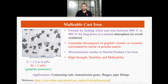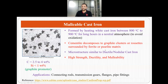Finally, we have malleable cast iron. If we take white cast iron and heat it between 800 and 900 degrees centigrade for long hours in a neutral atmosphere, we get malleable cast iron. The cementite in the white cast iron decomposes to form graphite clusters or graphite rosettes surrounded by a ferrite or pearlite matrix. The microstructure is similar to ductile nodular cast iron, but instead of spheres there are clusters or rosettes. Malleable cast irons have high strength, ductility, and malleability, with applications in connecting rods, transmission gears, flanges, and pipe fittings.